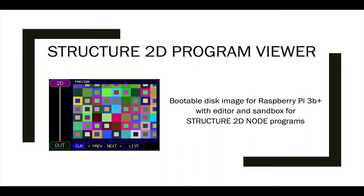Hello everyone, this is James with Erogenous Tones, and in this video, I'm going to give you some information on how to download and use a 2DPY program editor for use with your Structure 2D nodes.